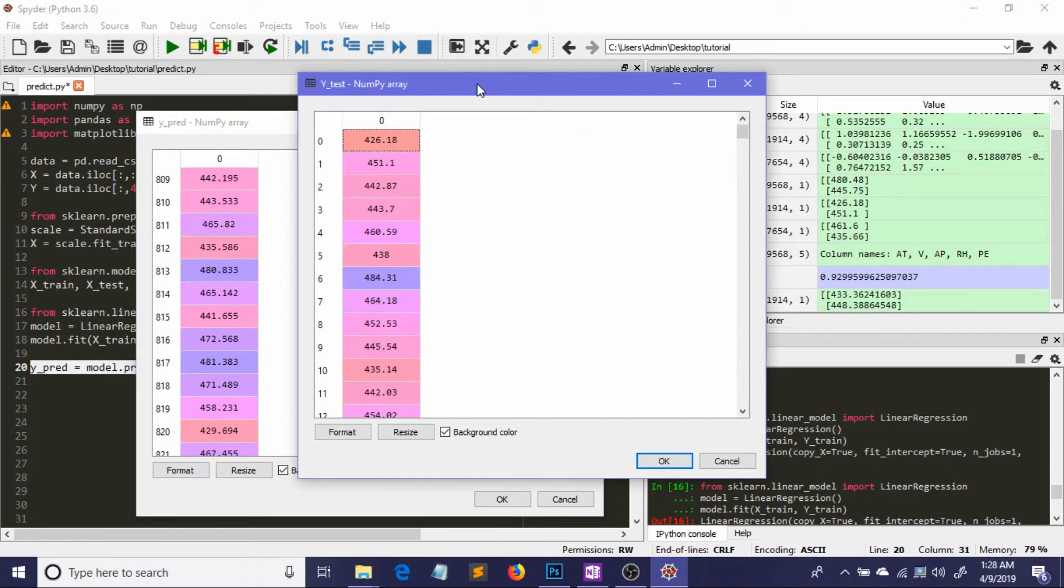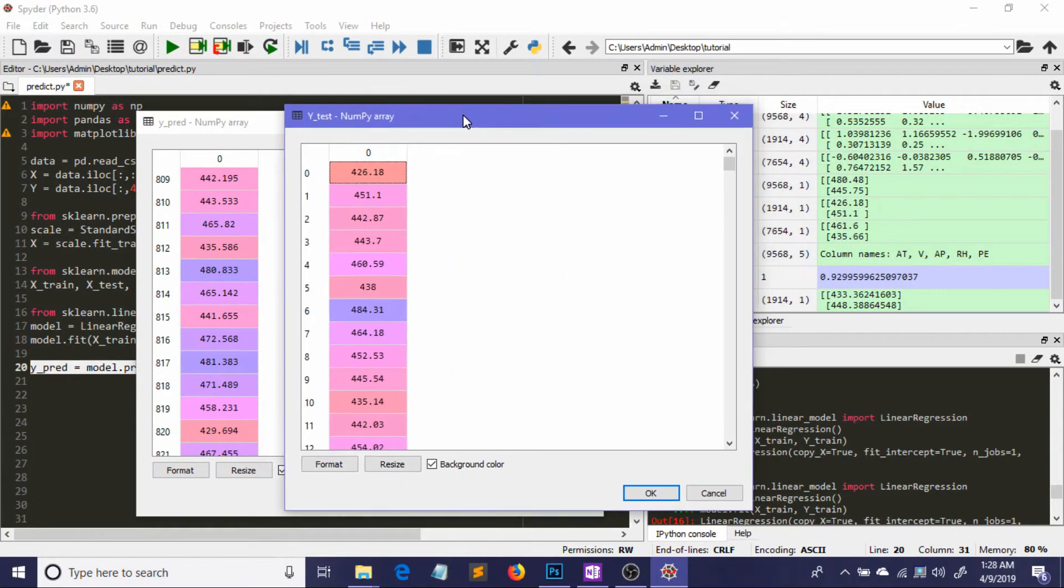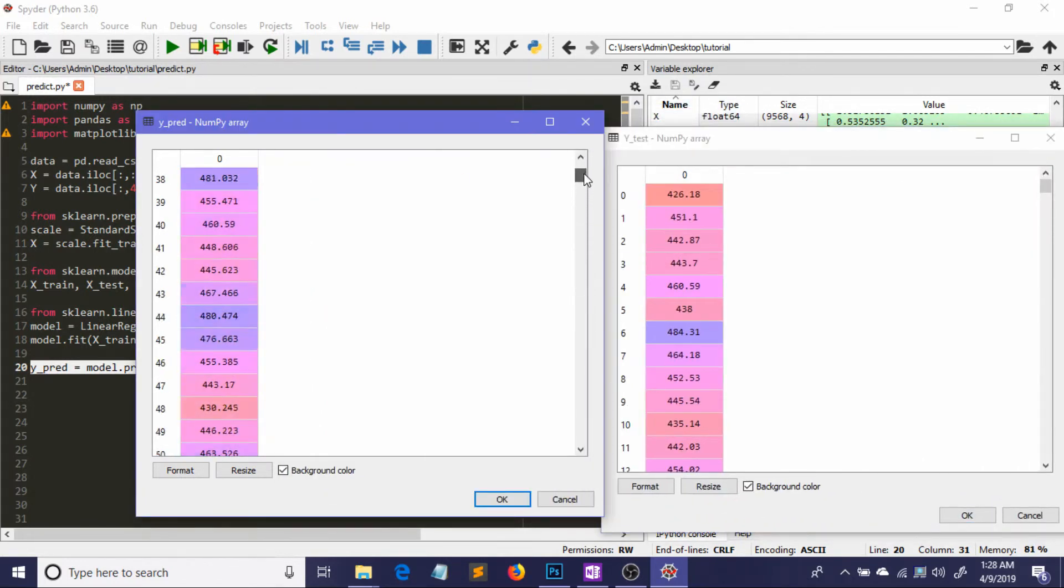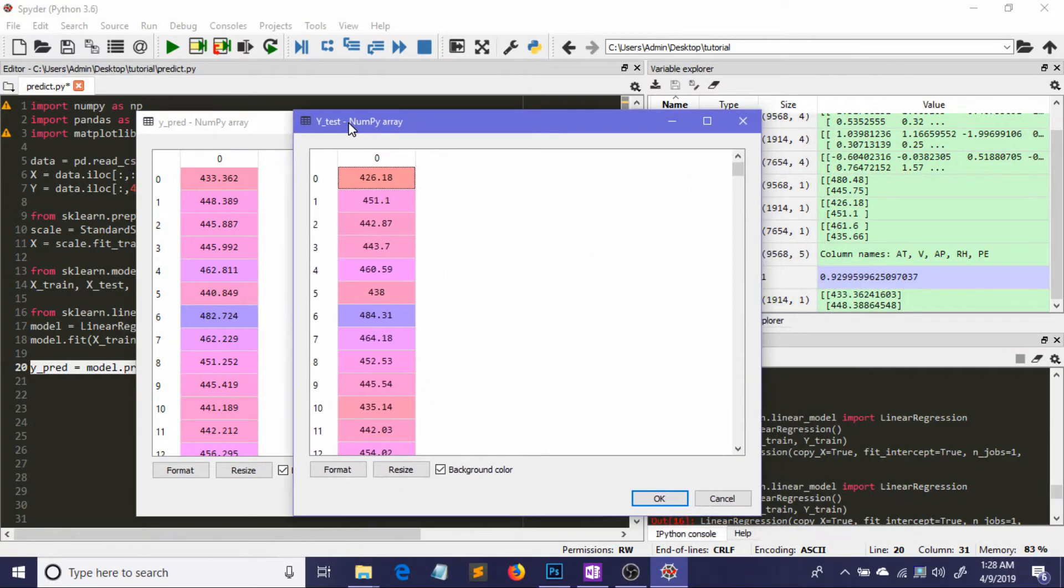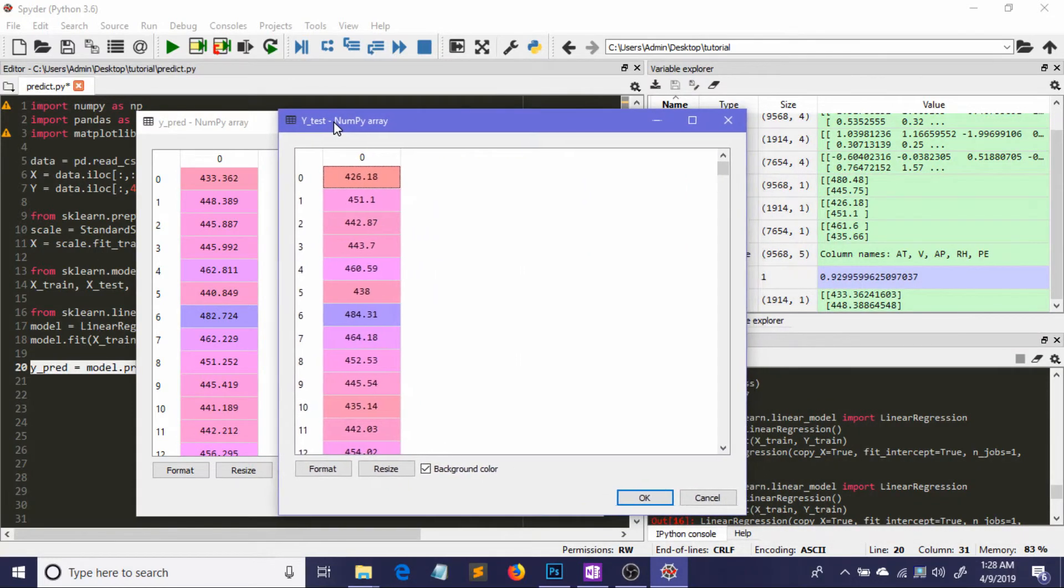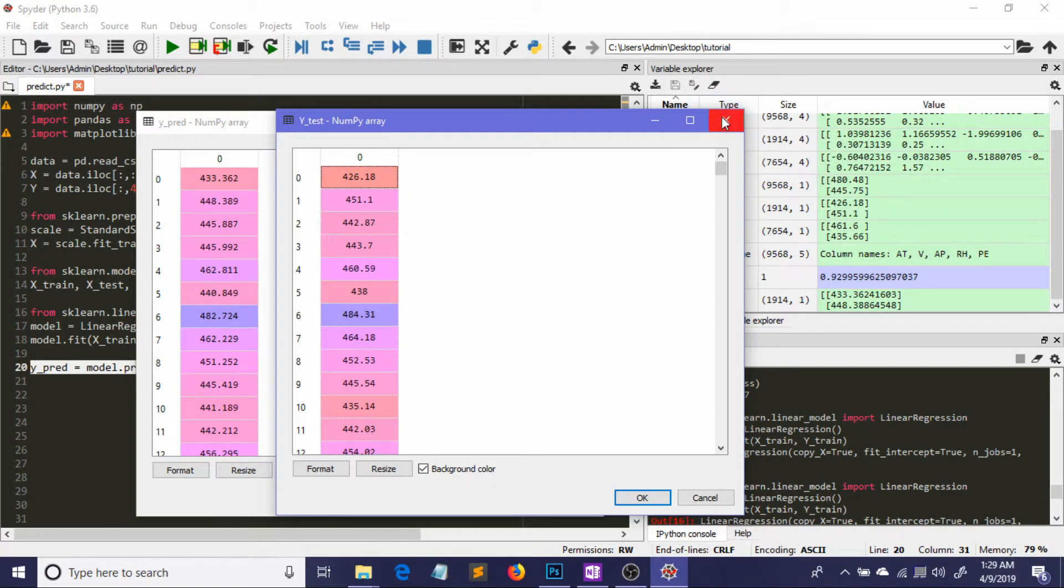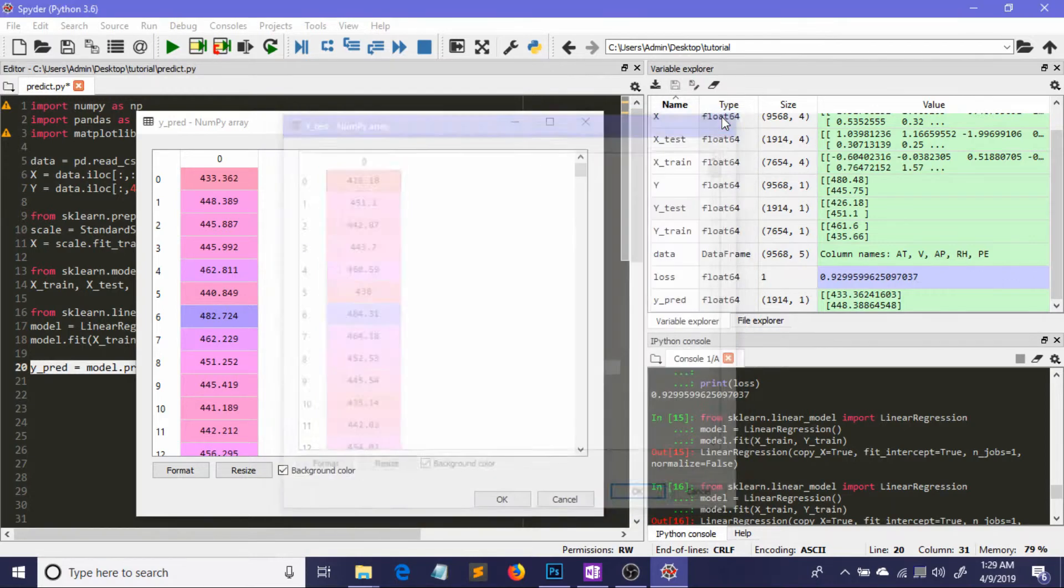These are our predictions, and this is our ground truth. Looking at the results, we can see how close they are. The ground truth is 484.31 and our prediction is 482.72, which is pretty close. But we can't just rely on looking at values - we have to apply statistical measures to determine if our model really worked.